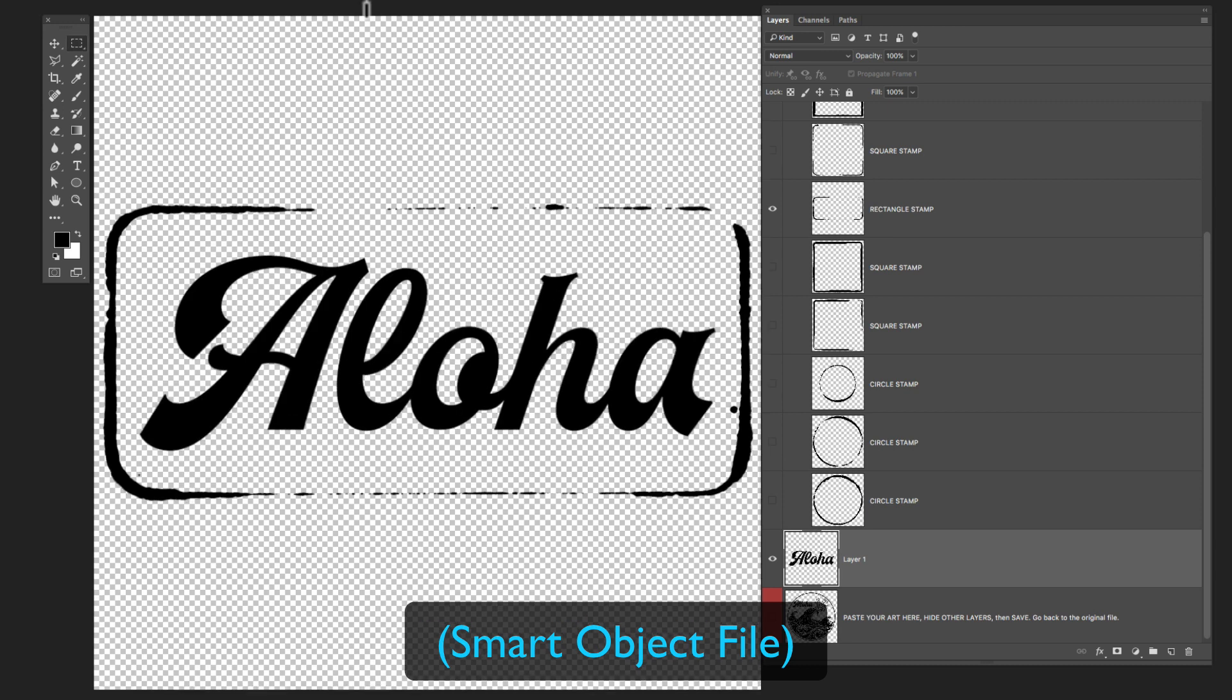The thing is with these graphics, you don't really need to worry too much about scaling up graphics and losing resolution. Because this is a distress template, it doesn't matter if your art is perfectly crisp and clean. So it's going to chunk it up. So if you have kind of a low resolution file, it still will look good if you use this template.